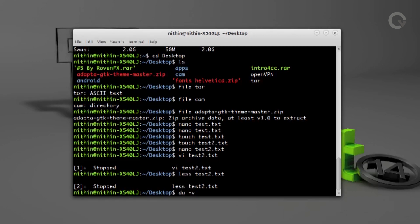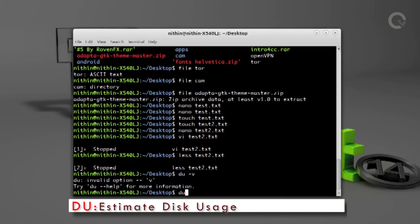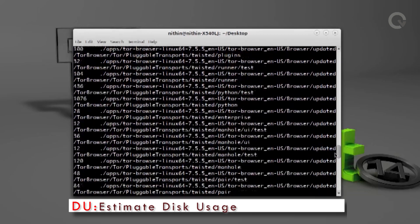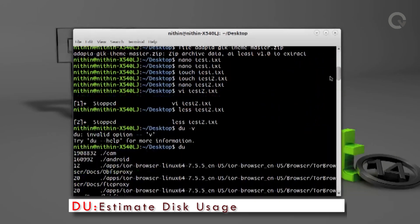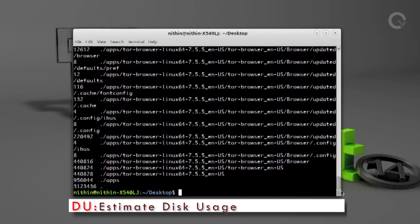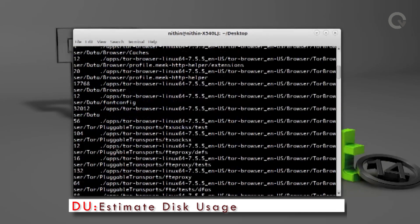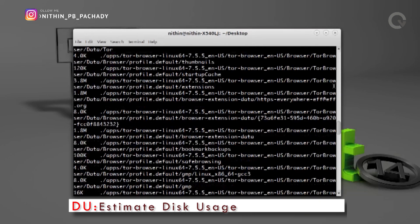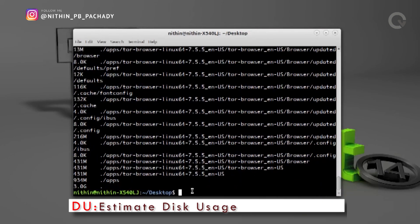DU stands for disk usage, which is used to estimate file space usage. Running this command will show information about disk usage of each file and folder in the current working directory. Run `du -h` and the numbers become more understandable. For example, the cam folder uses 1.9 gigabytes of memory and the android folder uses 158 megabytes of memory, and so on.